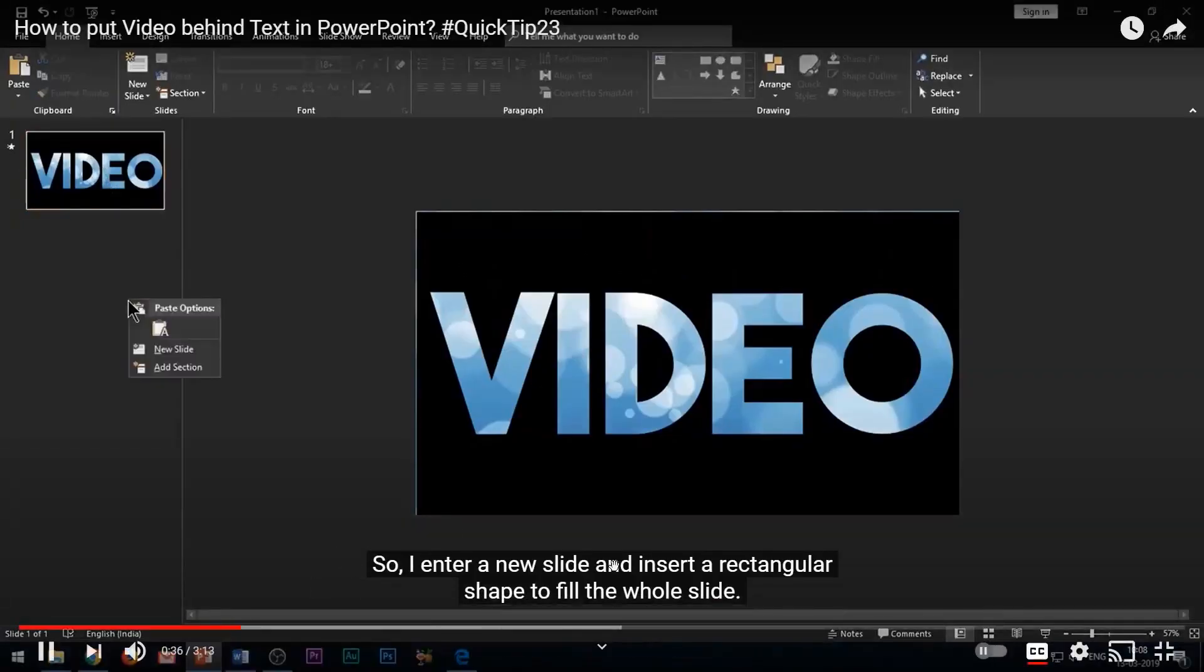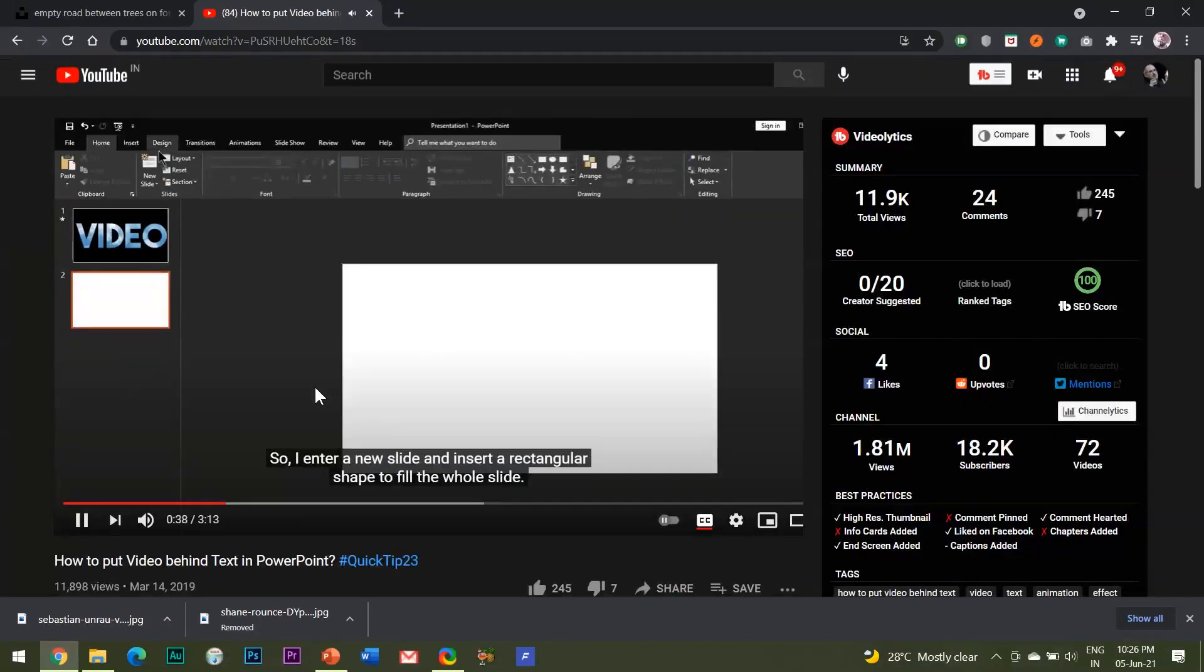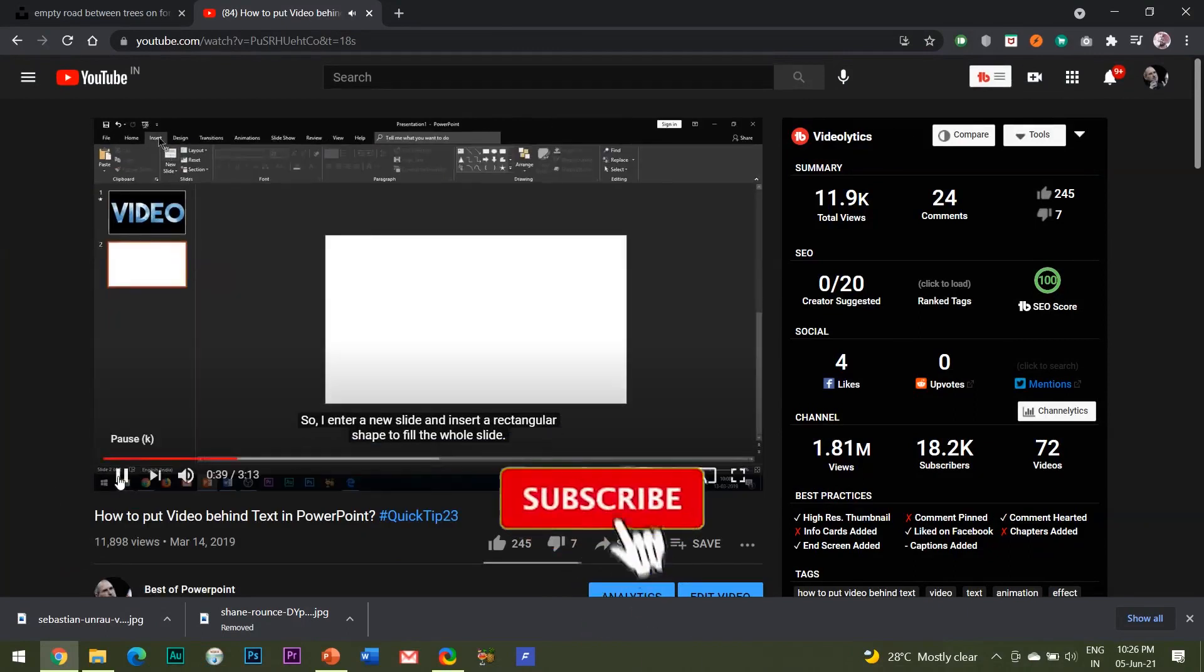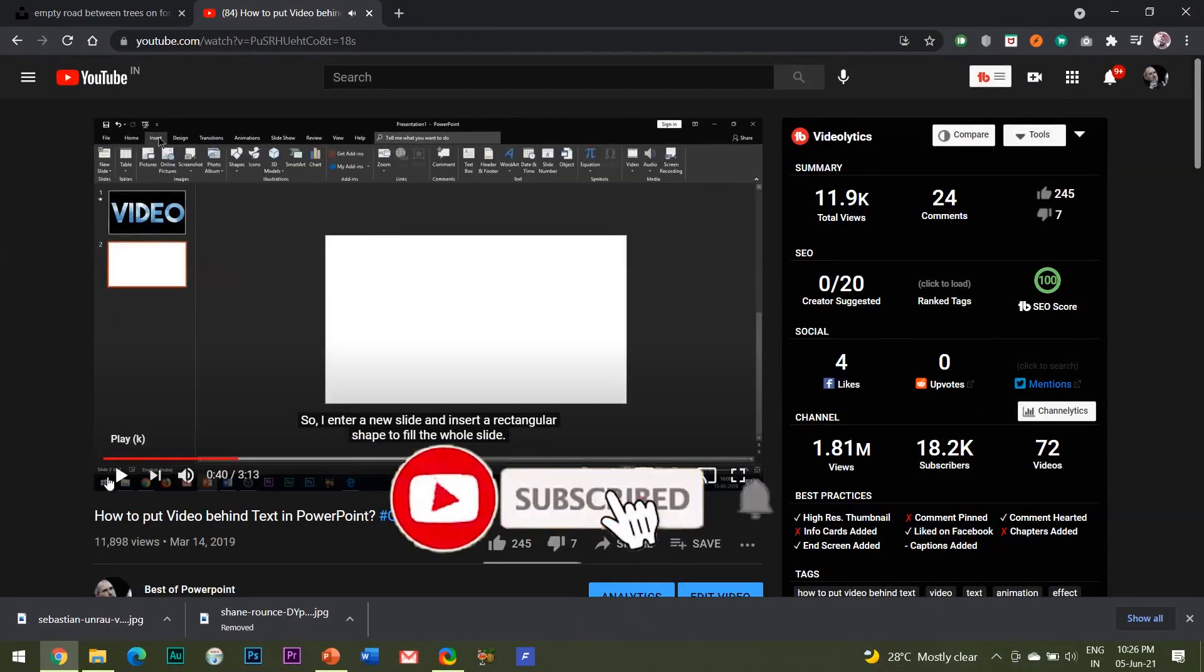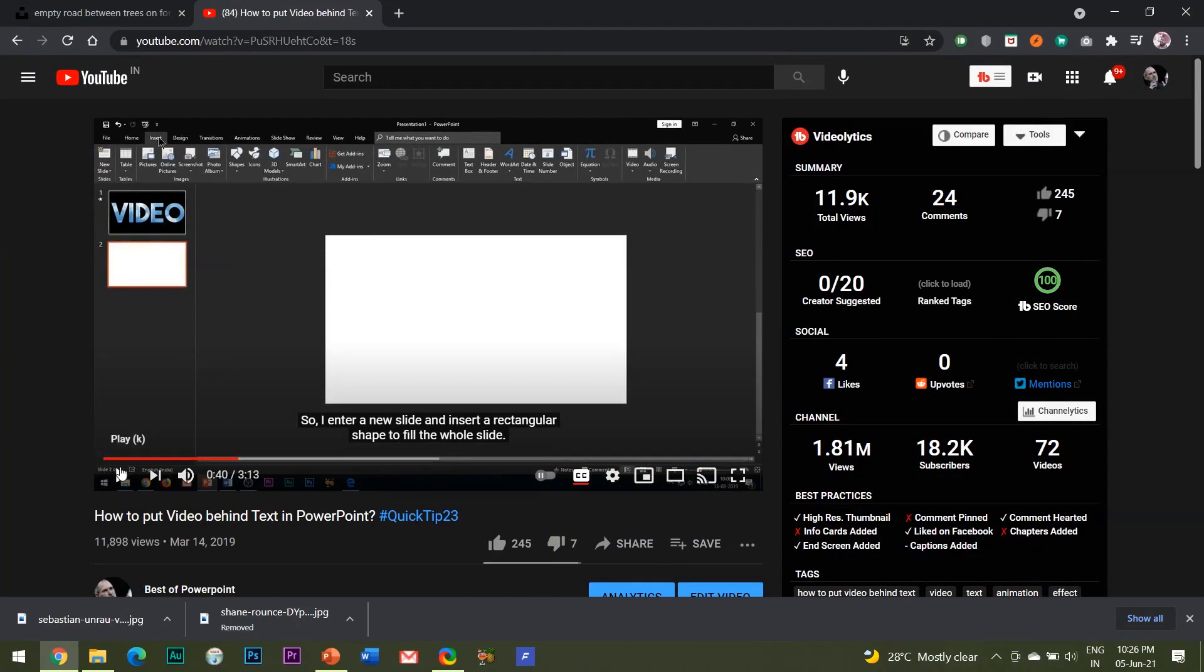I will explain this effect in my very next video, so do subscribe to my channel and press the bell icon to stay updated on my latest videos. Thanks for watching and see you in my next video.